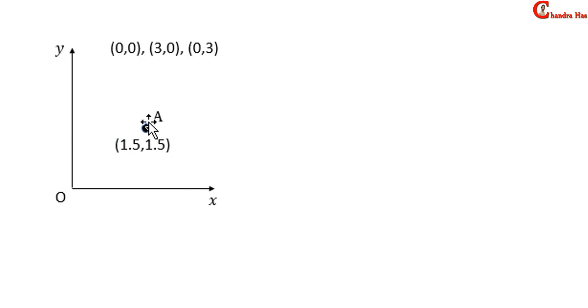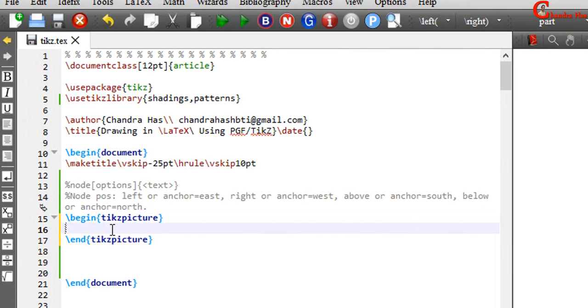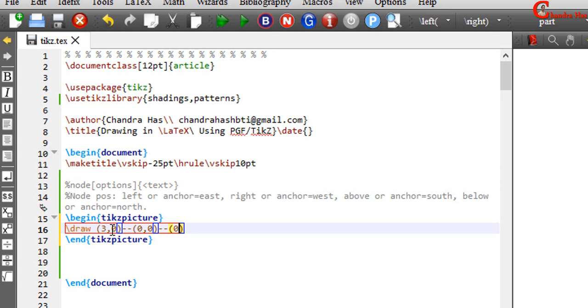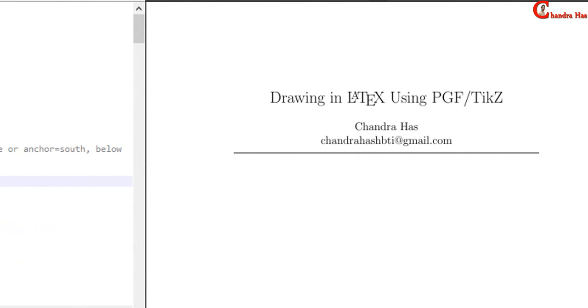Today I want to draw this structure. There are three points: 00, 30 and 03. So we can start either from 30 or 03. Just write here backslash draw, 30, 00 and 03. After that, write semicolon, compile your file.